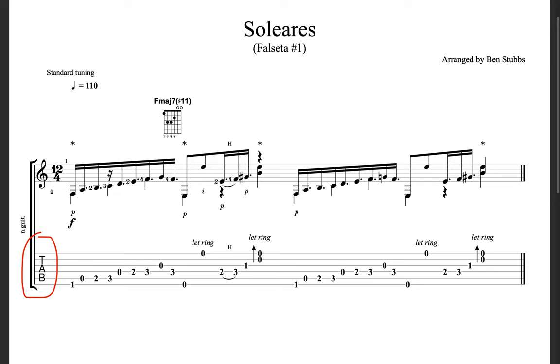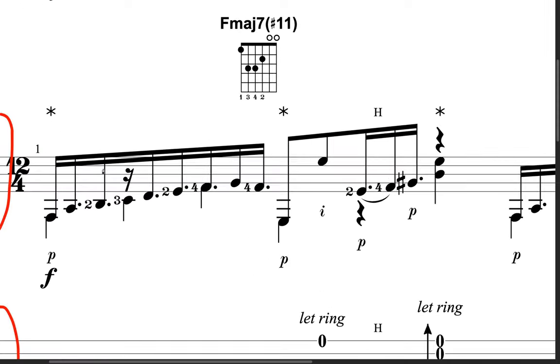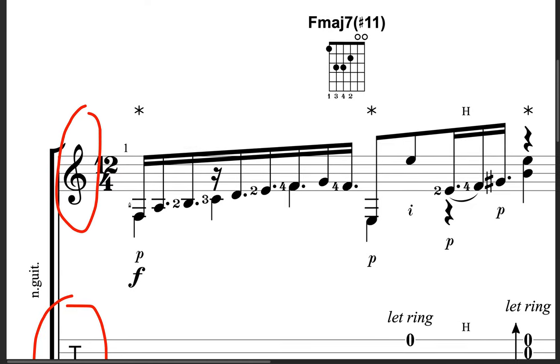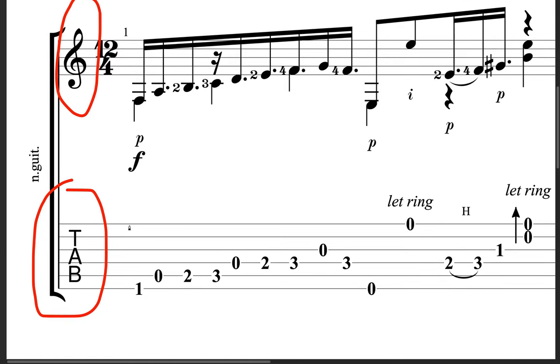So tab, as you can see, looks really similar to a treble clef. It's got both horizontal lines, but it doesn't have the same amount of lines. The treble clef has five lines, whereas tab, or tablature, has six lines.